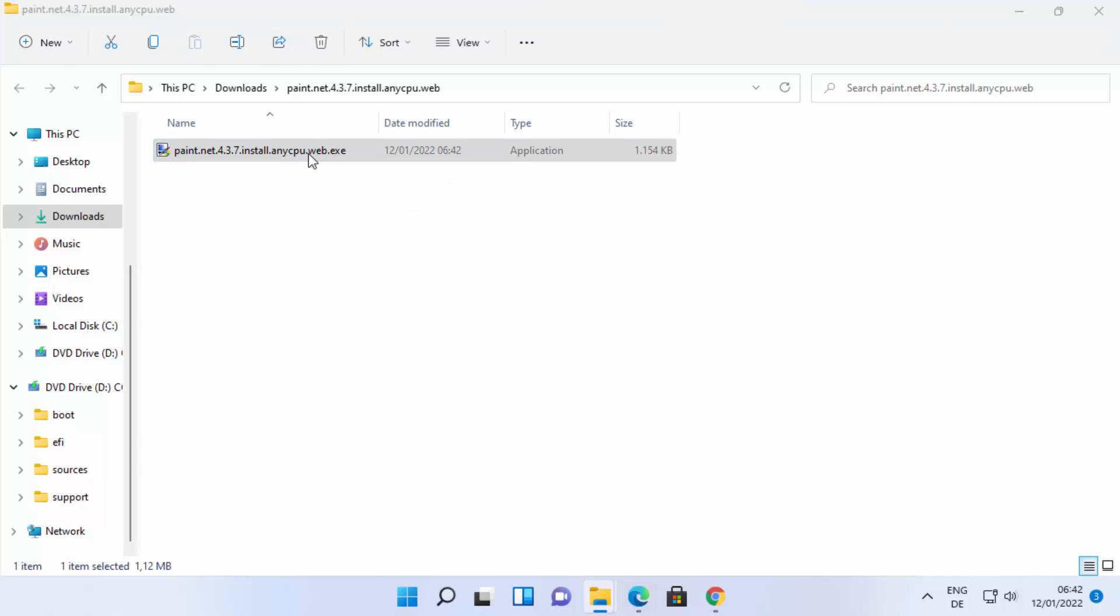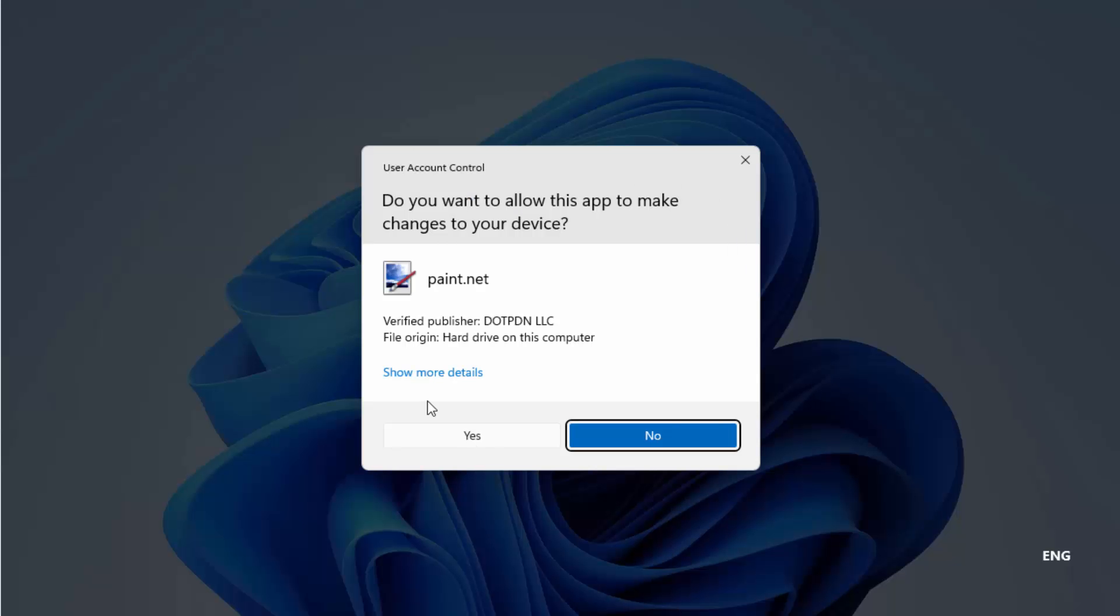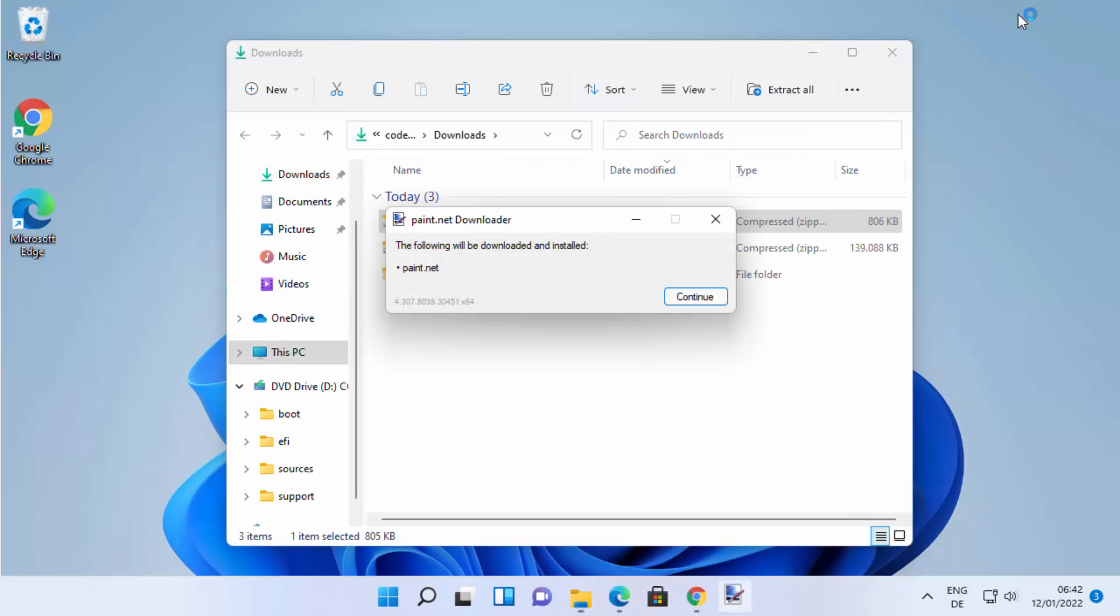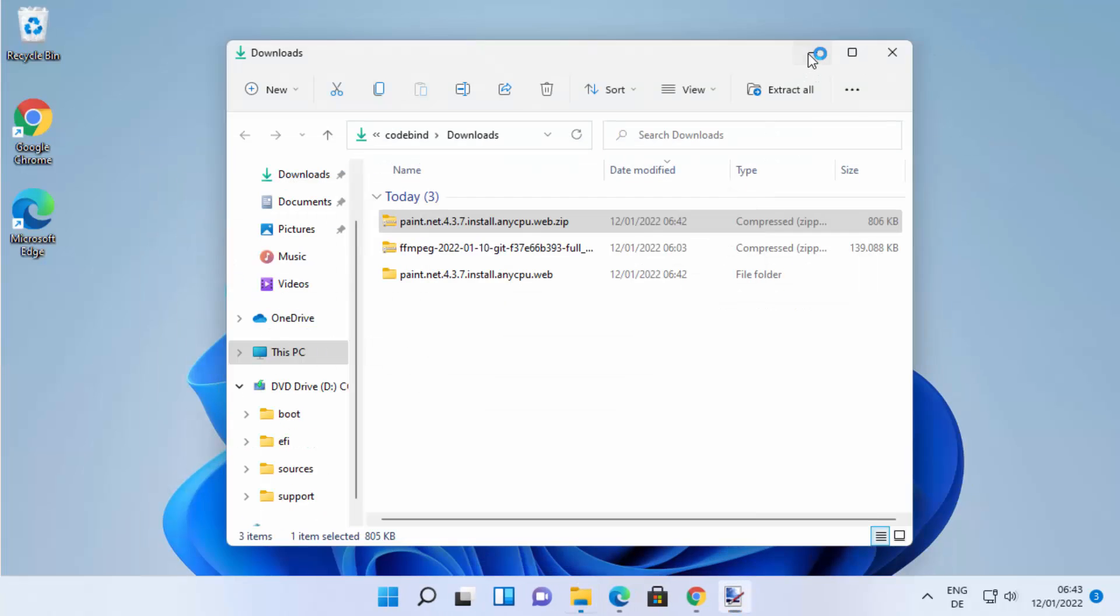Just click on this exe file and then you will see this warning: Do you want to allow this app to make changes on your device? I trust this app so I'm going to click on yes. Let me minimize all these windows.